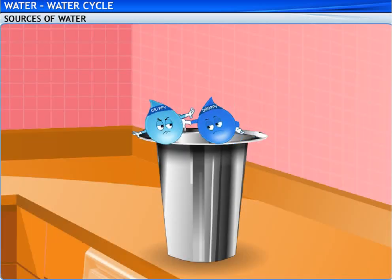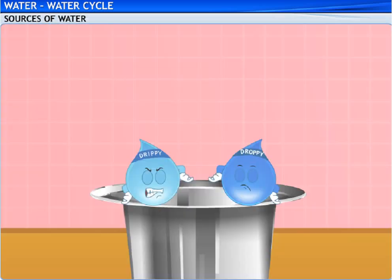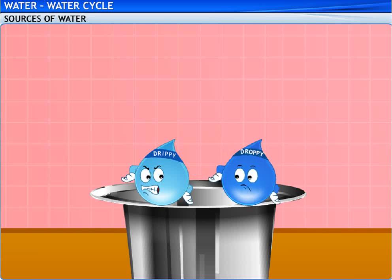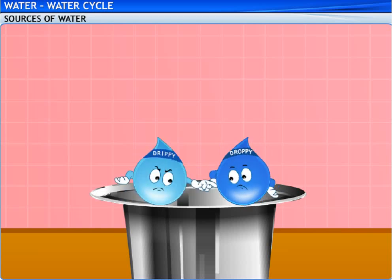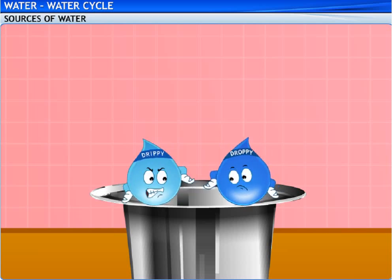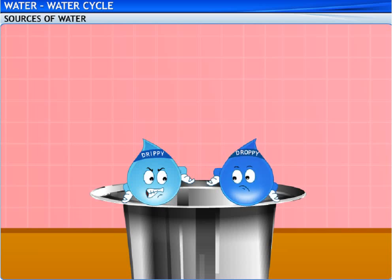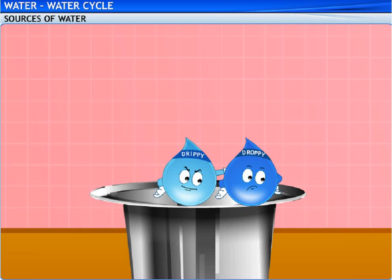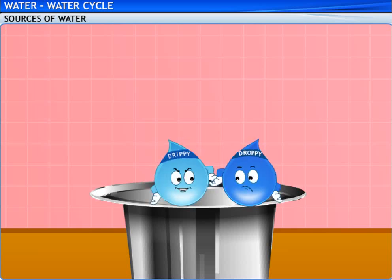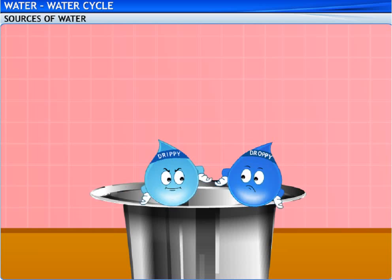I'm Drippy. Ouch! Why did you push me? I didn't push you. You're in my way. Look, Mr. Droppy. That's my name. Look, I'm too tired to fight with you. Hey, look, Droppy. I don't want to fight with you either. By the way, I'm Drippy. Why do you look tired?